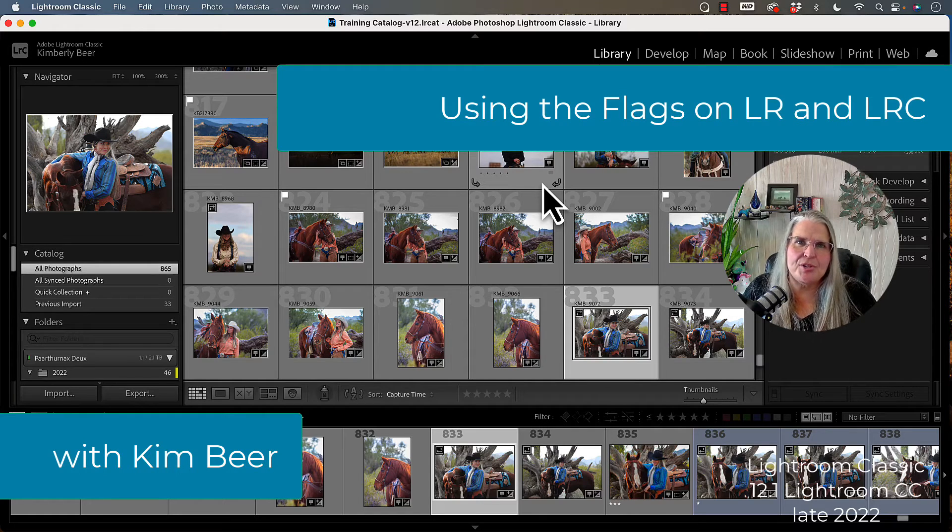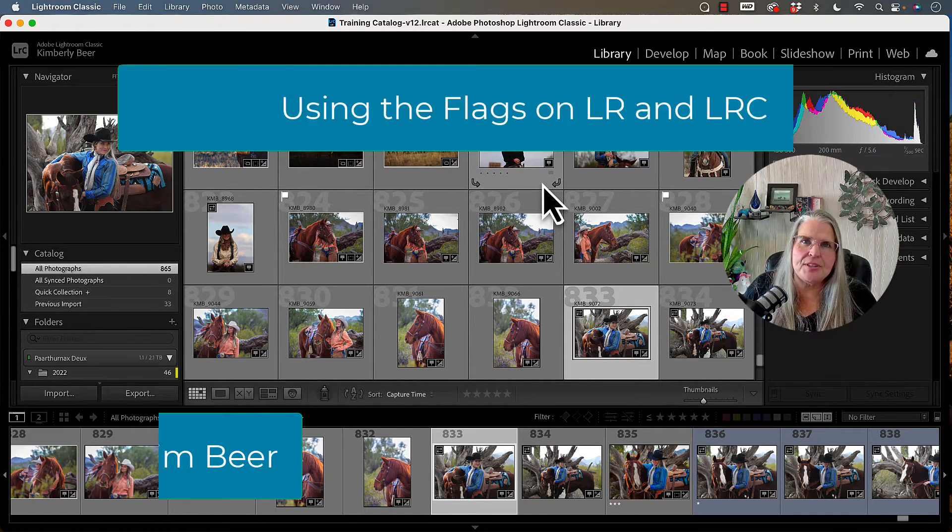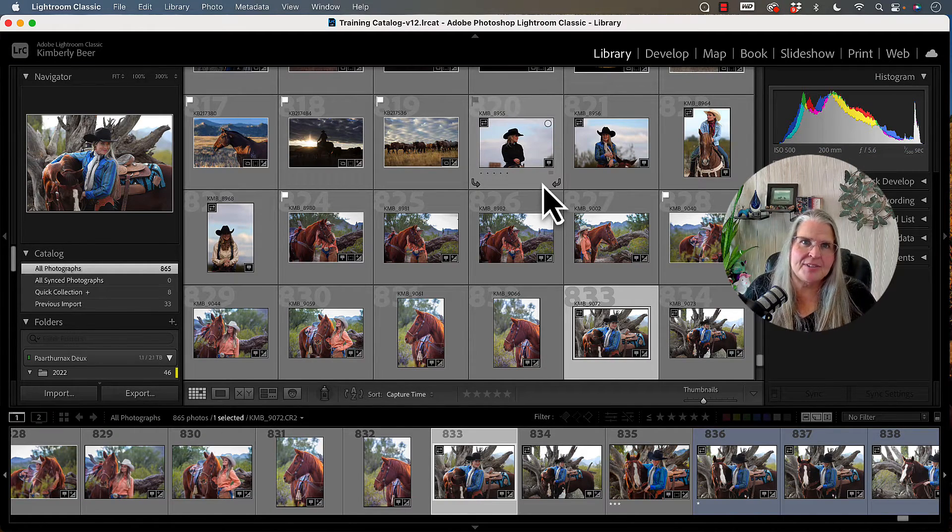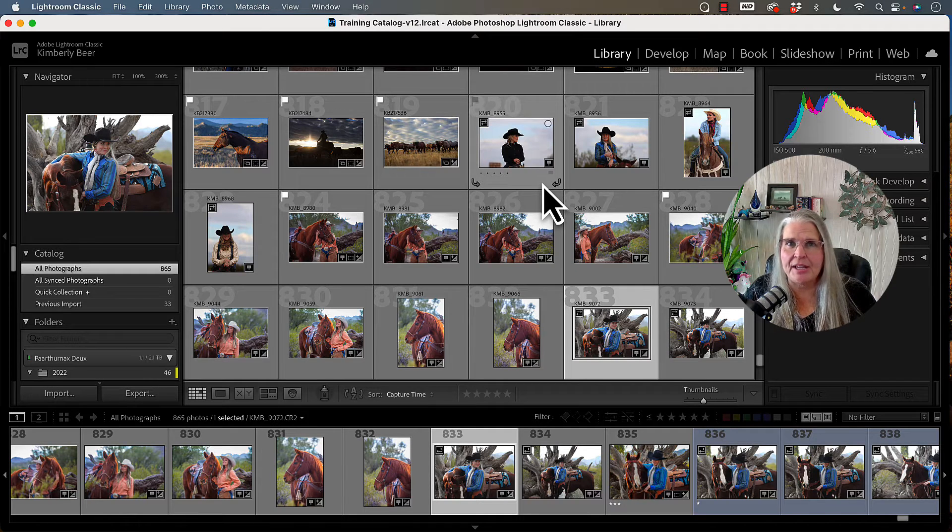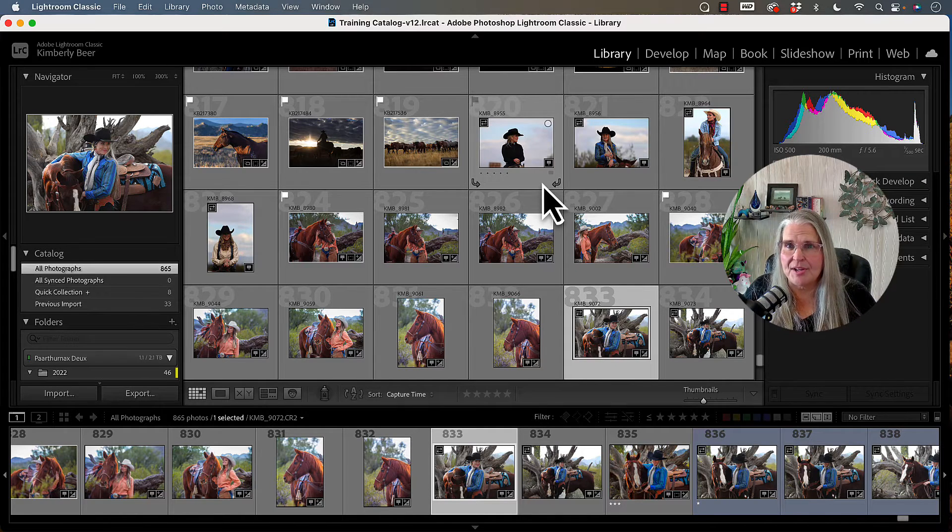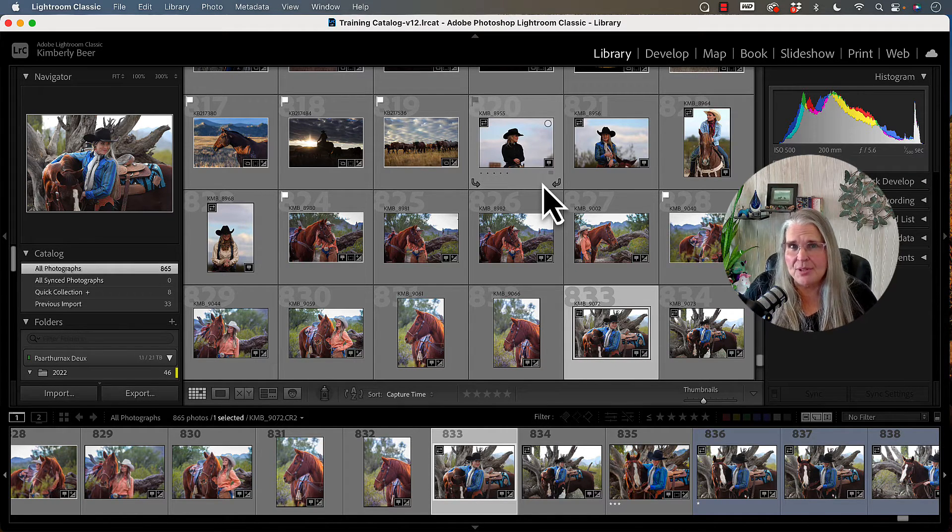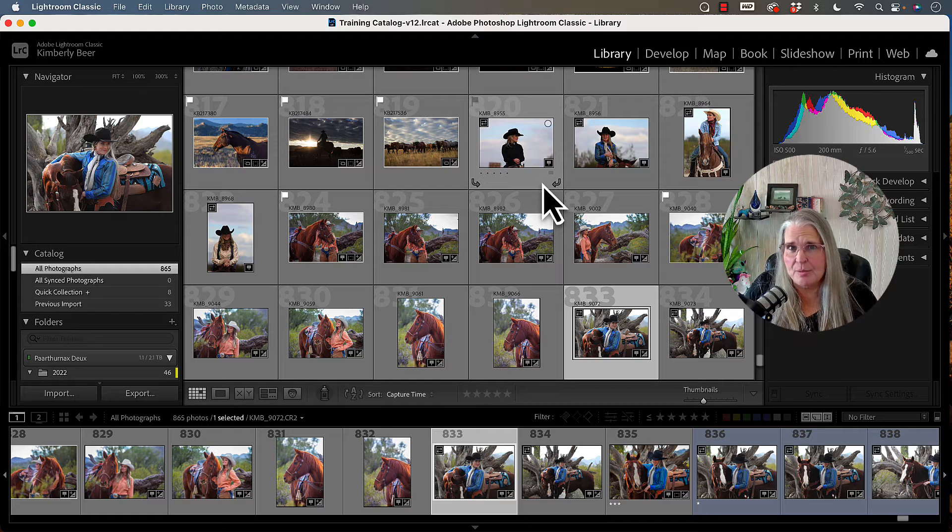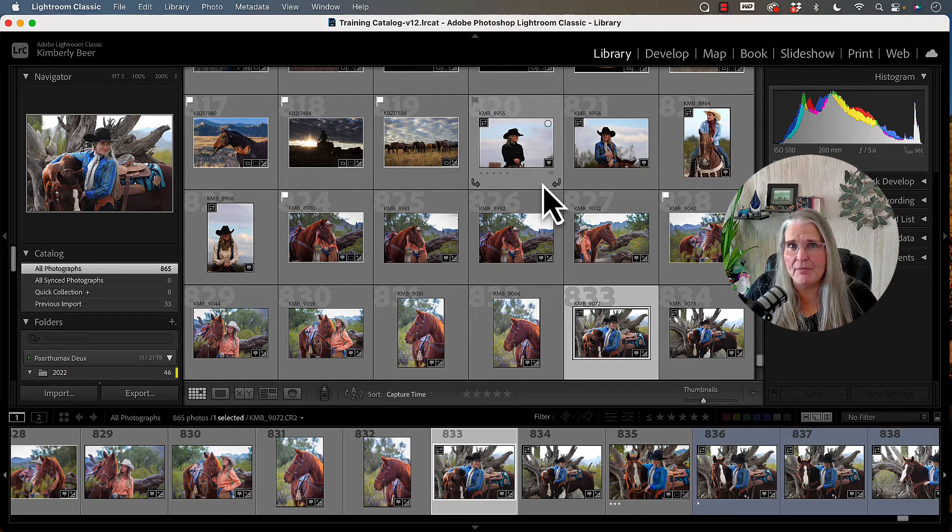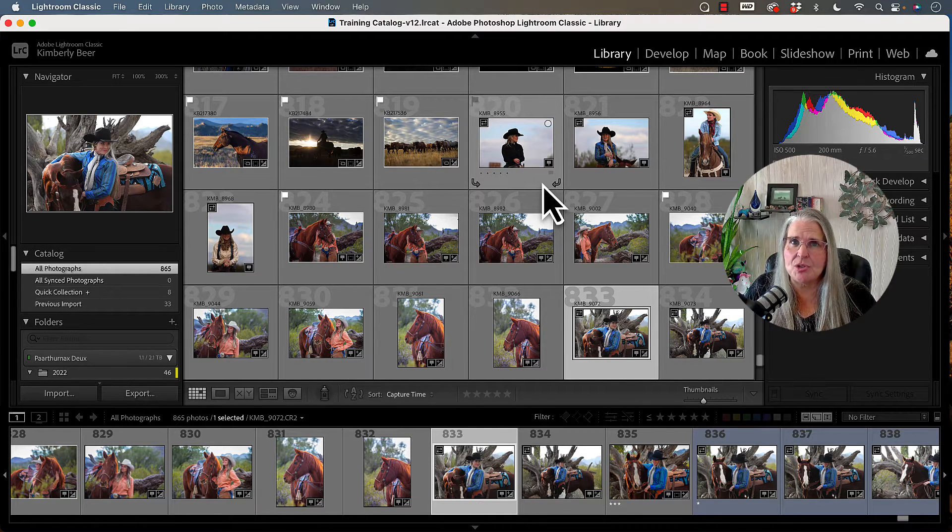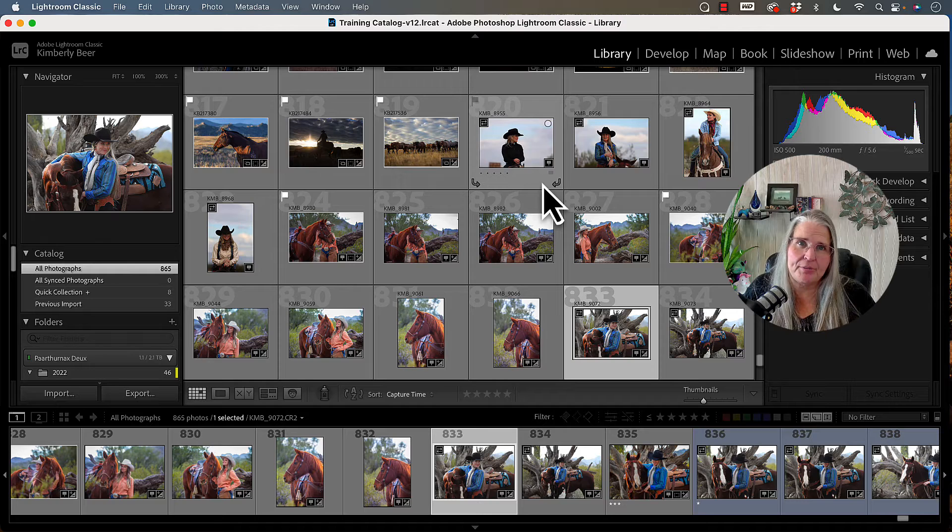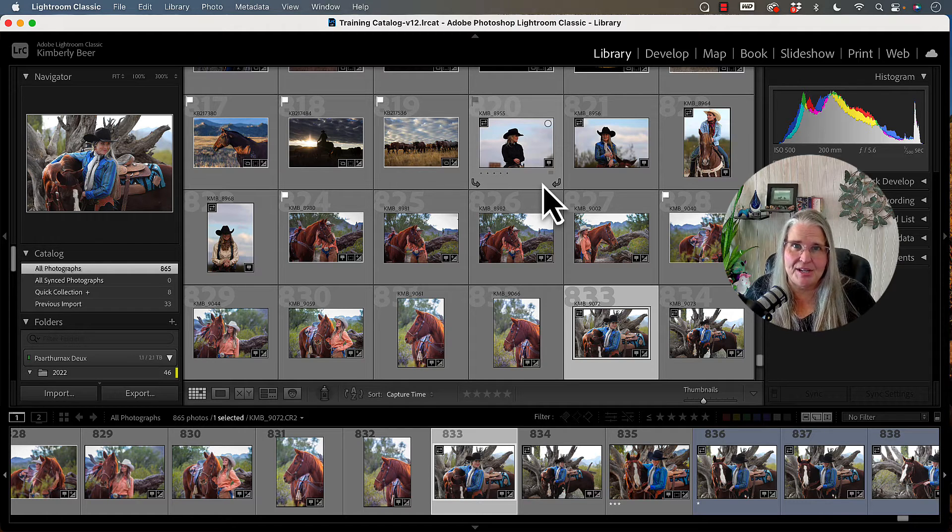Today, I want to talk to you about using the flags that have been provided to you in both Lightroom Classic and Lightroom CC on an iPad. They exist in both platforms, but it's a little bit different of a process to use them between Lightroom Classic and Lightroom CC.